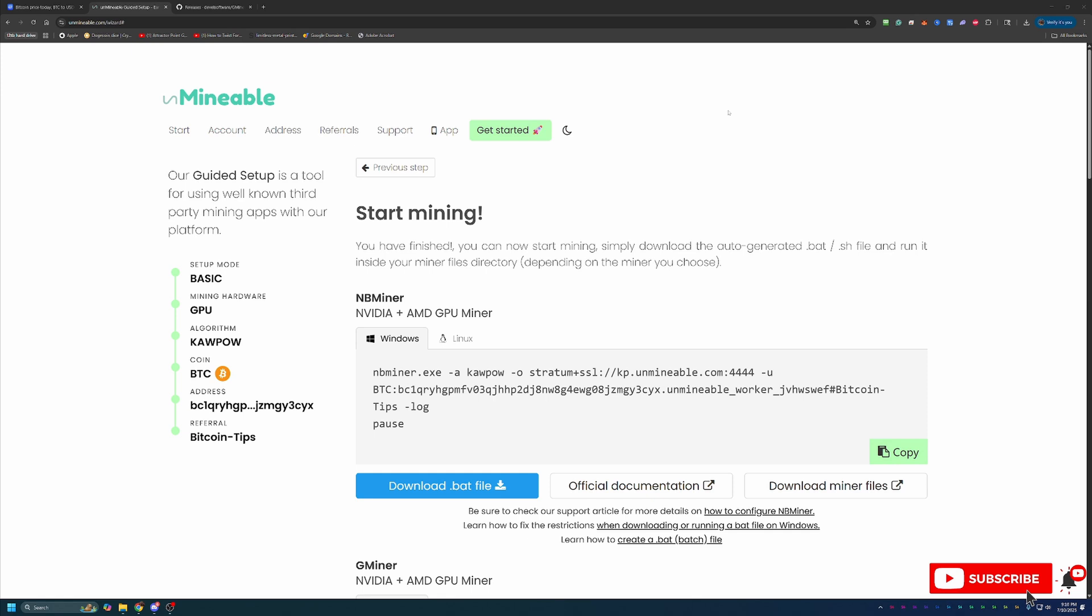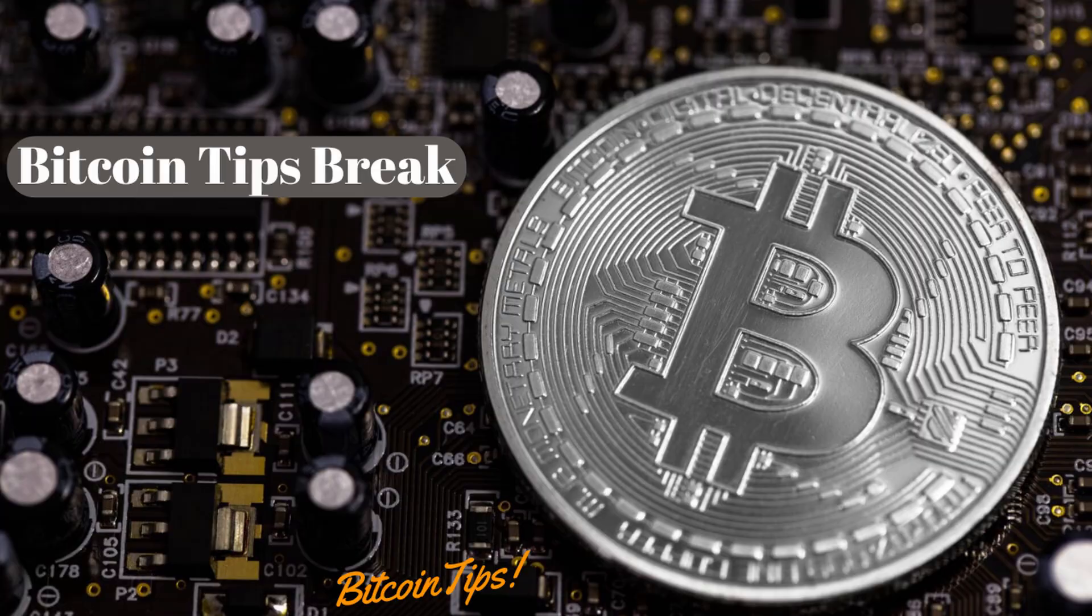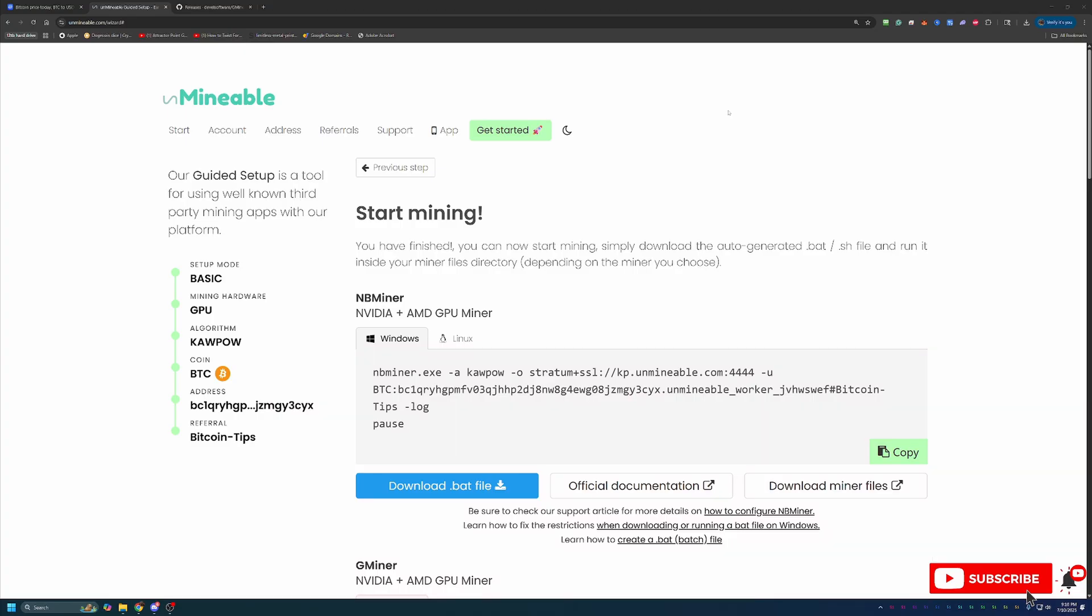Well, when you're mining with Unmineable, if you've been running for a little while, you will actually close out that miner and may continue to see stats and even payments into your on-site balance for up to 12 hours or longer after stopping the miner.